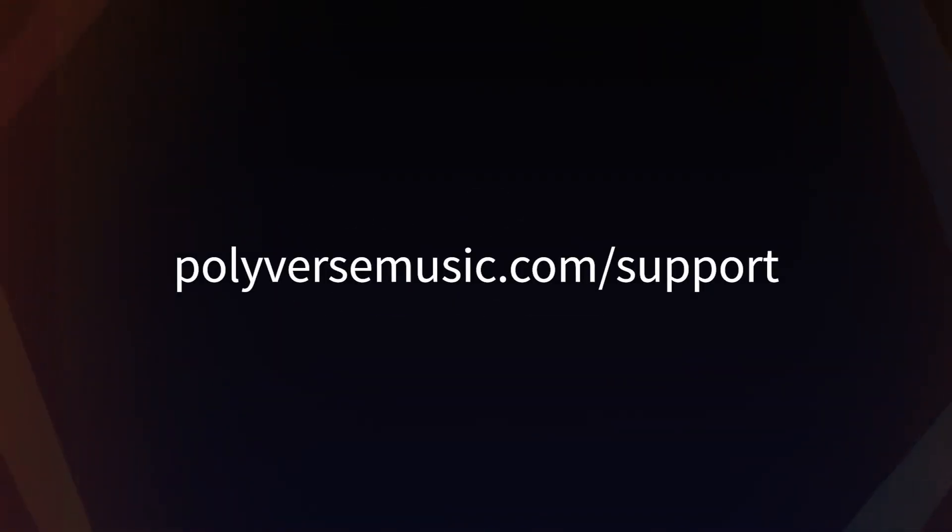If you have any questions, please visit us at polyversemusic.com/support. Thanks!